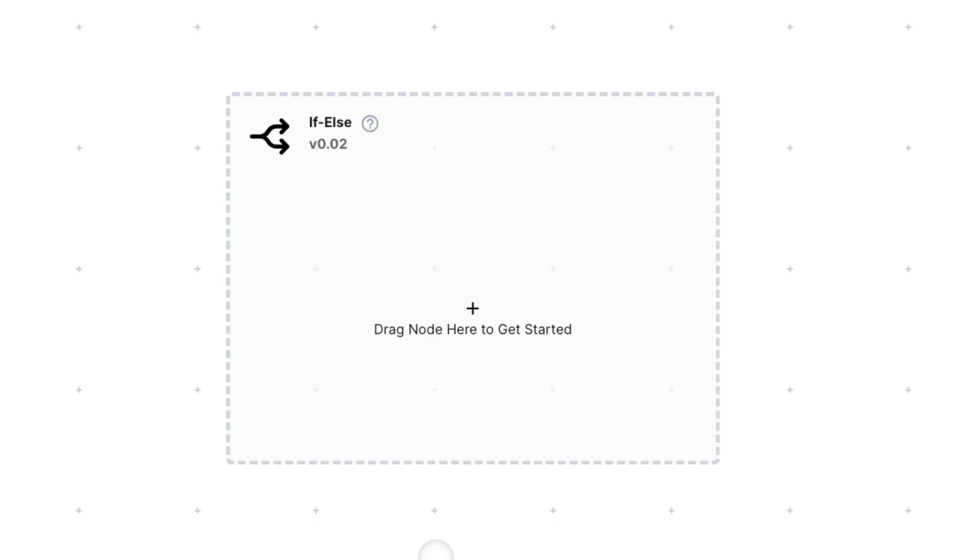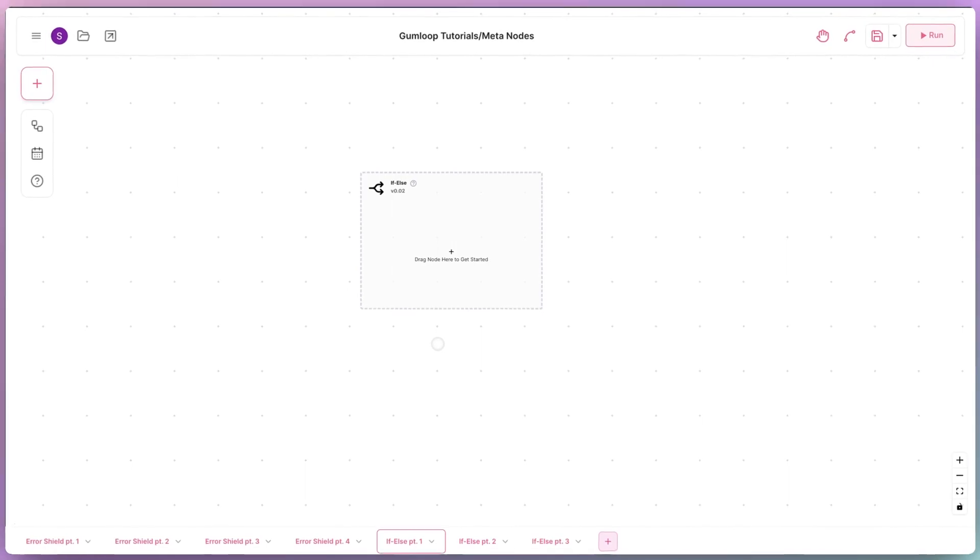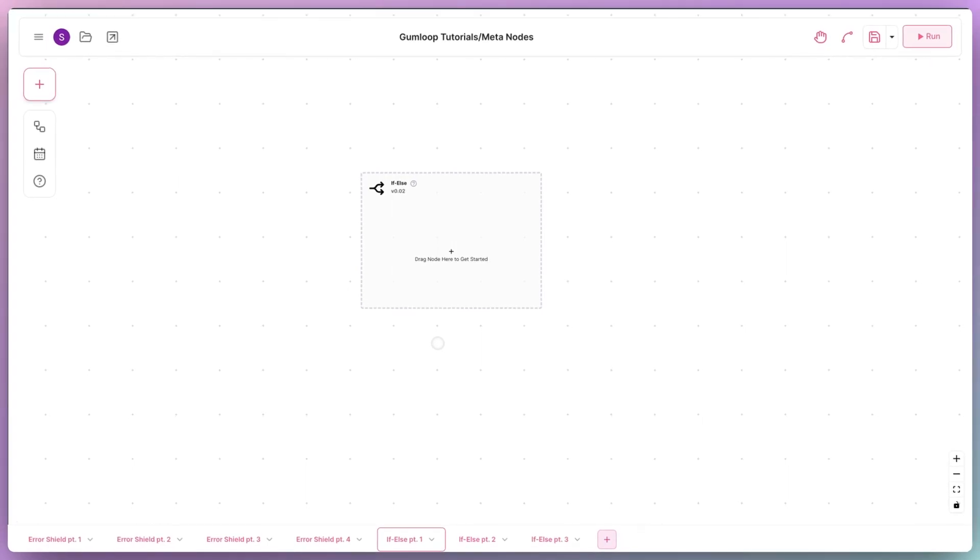Alright, so how exactly does this work? Similar to the error shield, we first have to drag and drop a node into the if-else meta node.